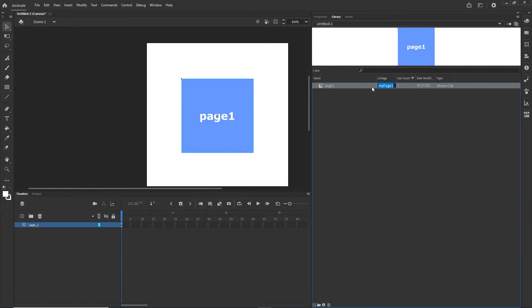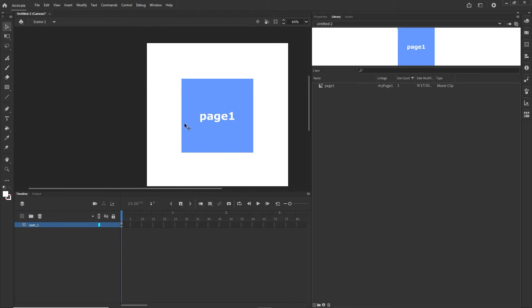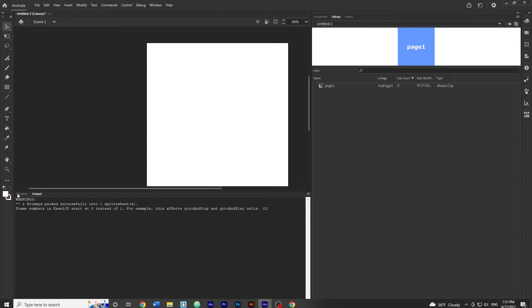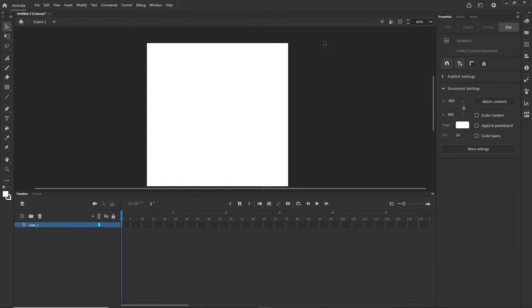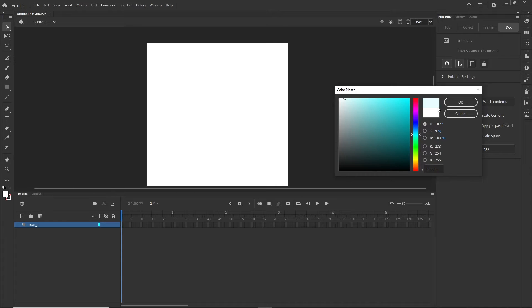I'm going to copy this linkage name with Ctrl+C. Now I'll delete the symbol from the stage so the stage is empty. If I hit Ctrl+Enter there's nothing there. I'll also click on the stage background and change its color so I can see the canvas border when I preview.